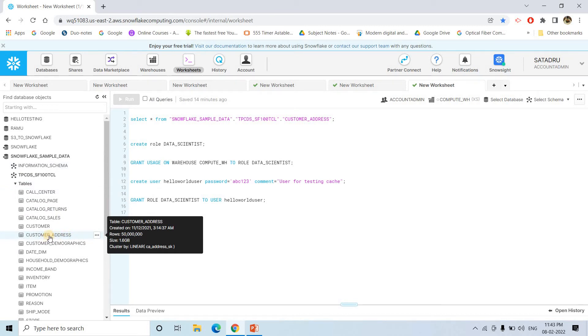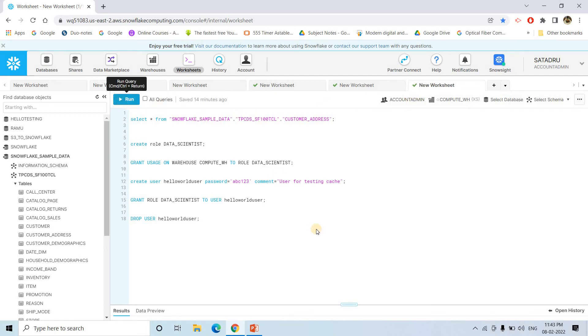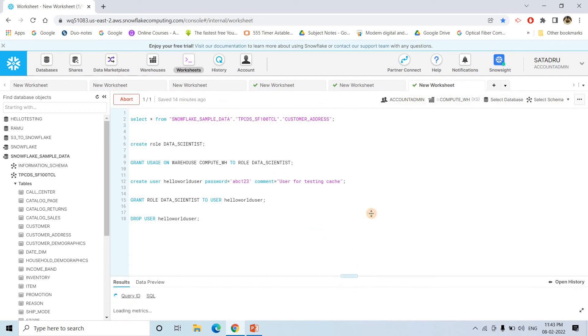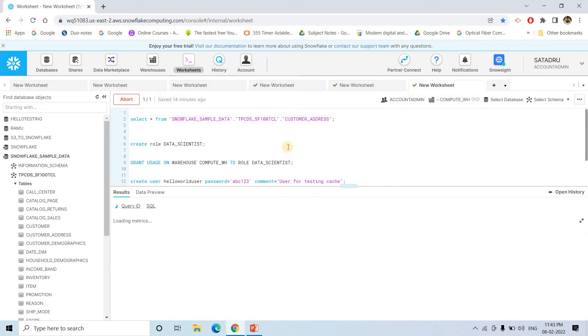It is having 1.6 GB of data. So let's start execution of this particular select star query from account admin role. So I will start running this query. Let's see how much time it takes.